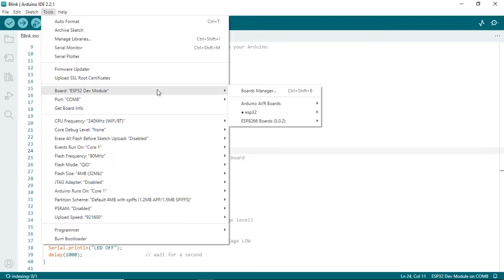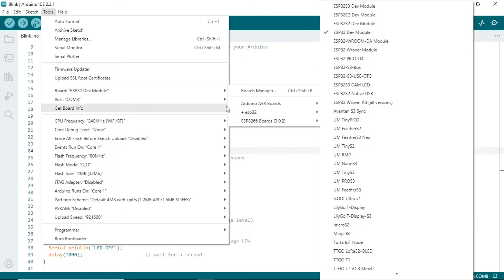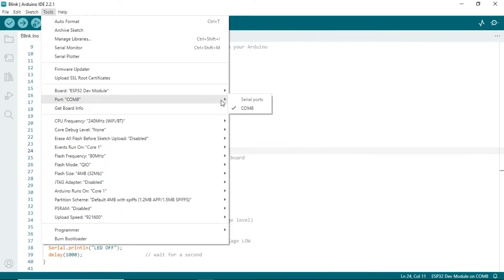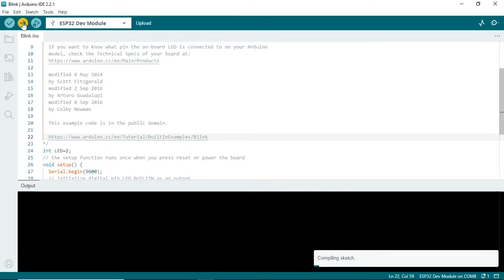Before uploading the code, configure the device by selecting the device to be used, which is the ESP DEV module, and choose the port number connected to the TTL USB. Next, click Upload button to start upload code to WT32 device.